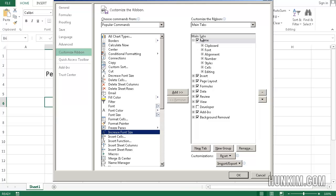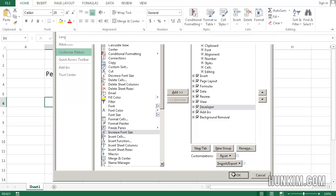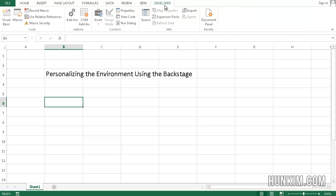What I notice here is that the developer tab is not checked because most people don't need it. I'm going to check it, click on OK, so we now see that we have a developer tab.